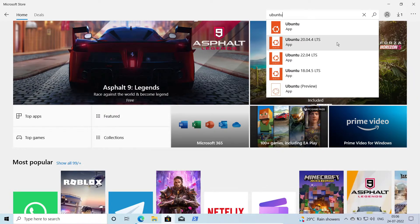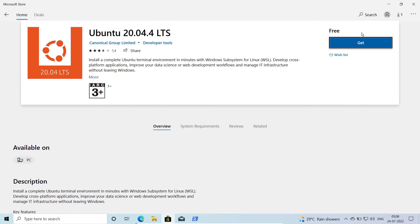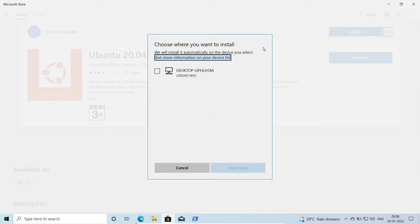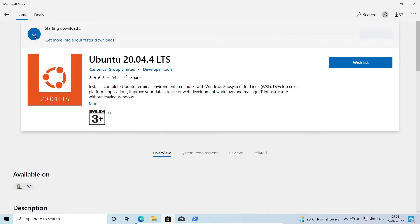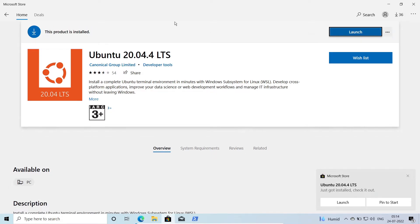Click on Ubuntu 20.04 LTS and then click the 'Get' button, followed by 'Install'. If nothing happens, click the three dots and select 'Install on my devices', choose your machine name, click 'Install now', and then click OK. You can now see the progress bar as Ubuntu downloads and installs. The pop-up confirms Ubuntu has been installed, so click 'Launch'.